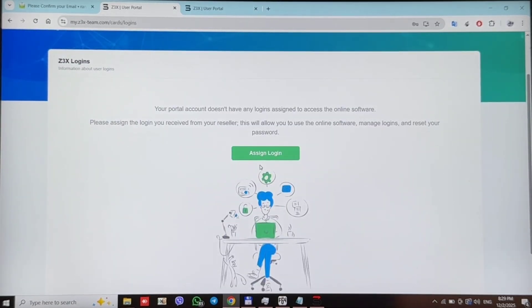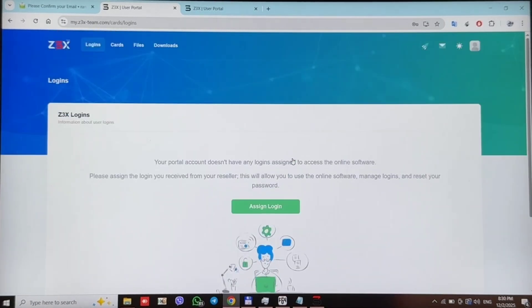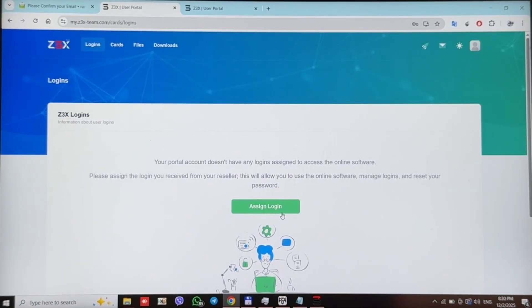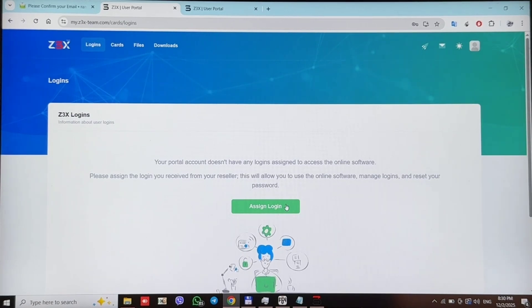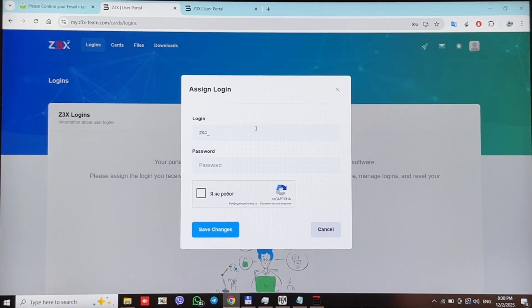And our next step will be to assign Z3X credentials. So, press assign login and here enter your Z3X SEMSTOOL login and password.